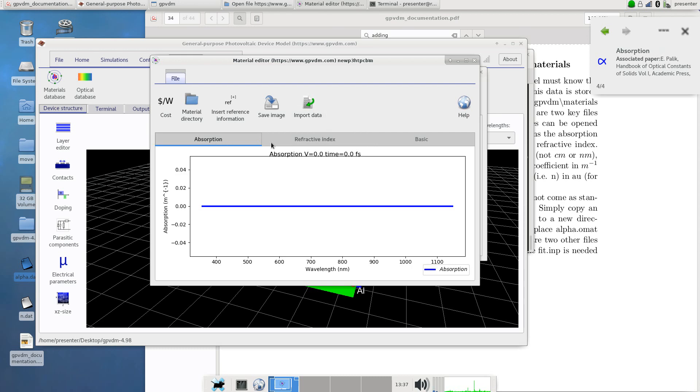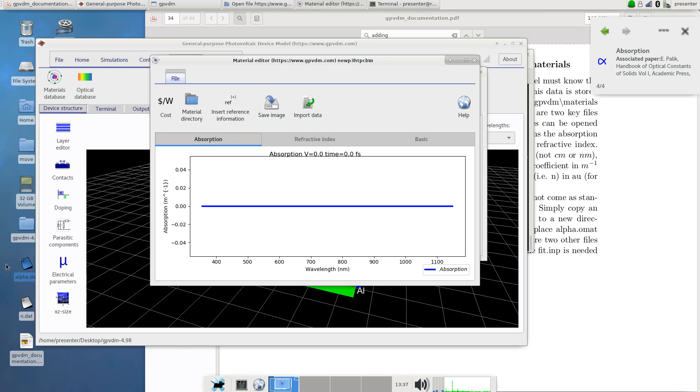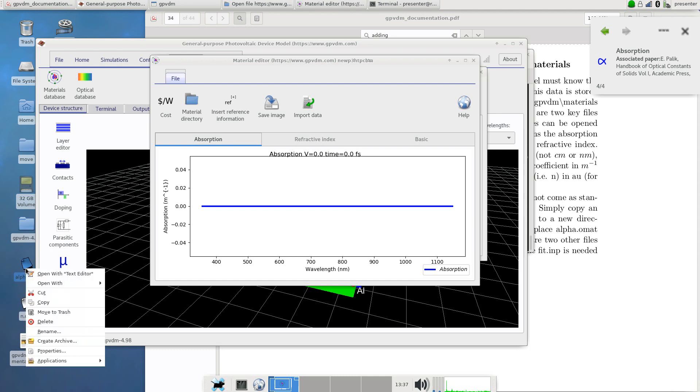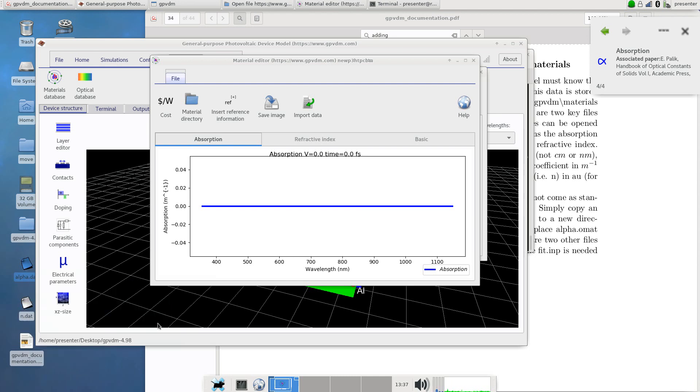I've gone and found on the internet the absorption and refractive index already for P3HT:PCBM. Now you might get this data from your own experiments, you might take it from a paper, they might take it from a different database I don't have in the model. You can get this data from anywhere you want. So here I've got two files: one's got the absorption, one's got refractive index in it. So let's open the absorption file and have a look.